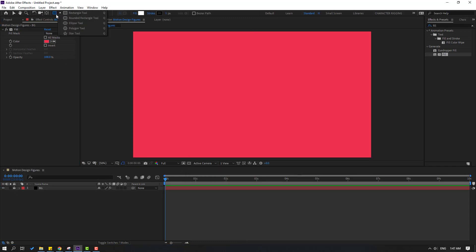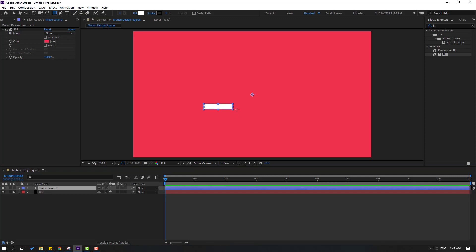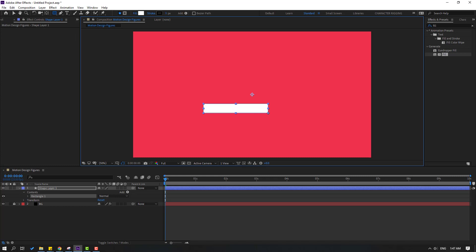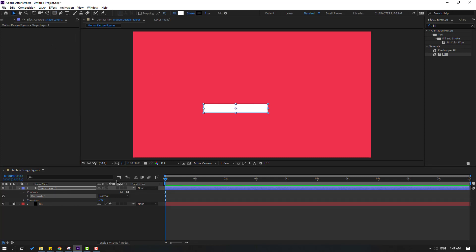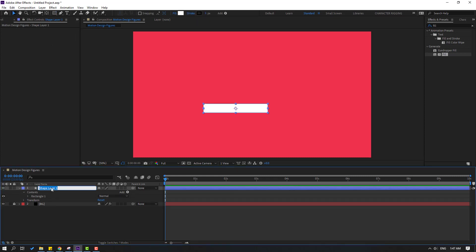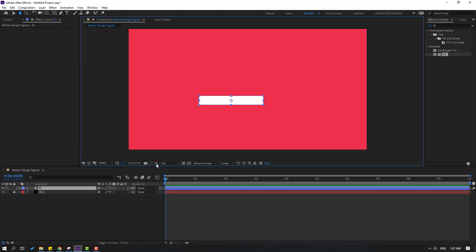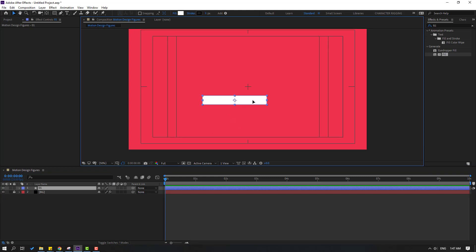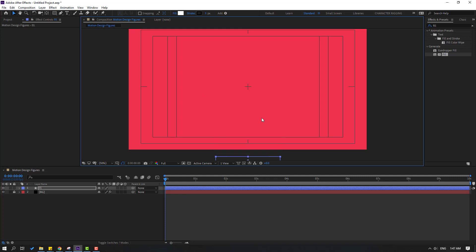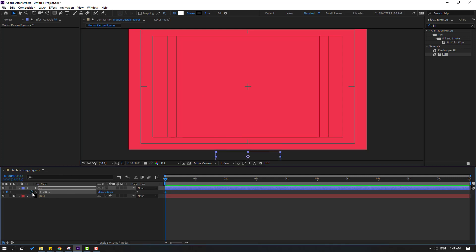Now go to shape layers. Select the Rectangle tool and draw a rectangle like this. Click the Selection tool and change the name to 'One'. Enable the title and action safe guides, select the object, and move it to the center, then move it down.